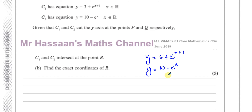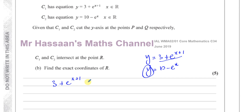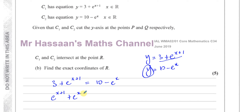We use substitution, replacing y in one equation with what y equals in the other. So we get 3 plus e to the power of x plus 1 equals 10 minus e to the power of x. Bringing everything to one side gives e to the power of x plus 1 plus e to the power of x minus 7 equals 0.